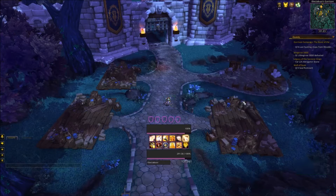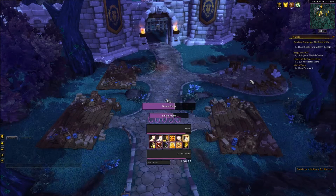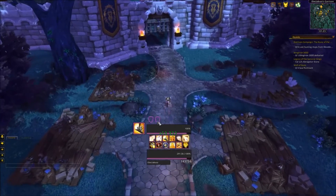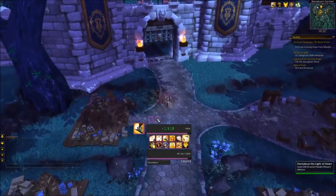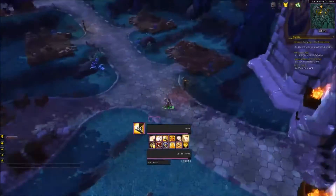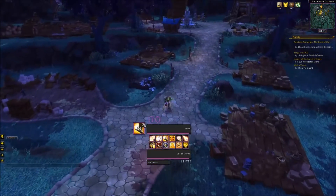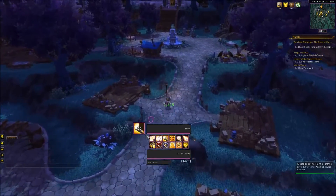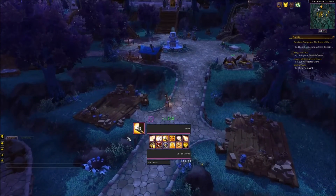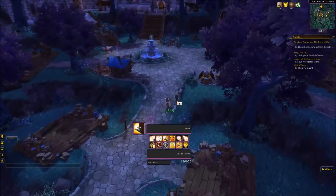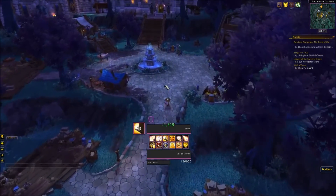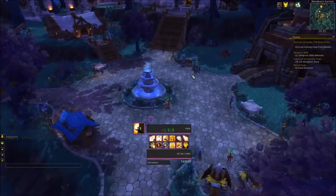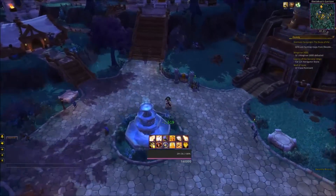If everything went according to plan — I used the wrong symbols earlier but this should work. There we go: this is one, this is two, this is three, four is coming, and there's five. If my Weak Auras work, this Eternal Flame right here reduces this down to two, because it just uses three Holy Power on that Eternal Flame, and my Eternal Flame Weak Aura is showing up right here. That is pretty much all the Weak Auras I use on this character.